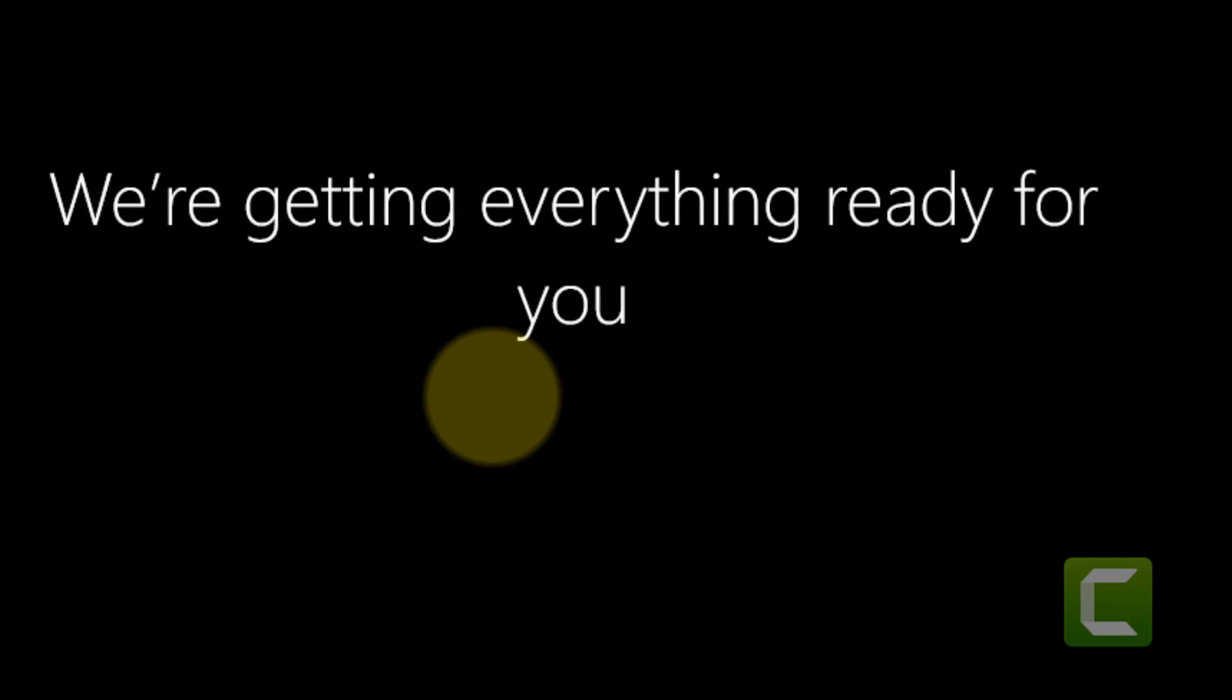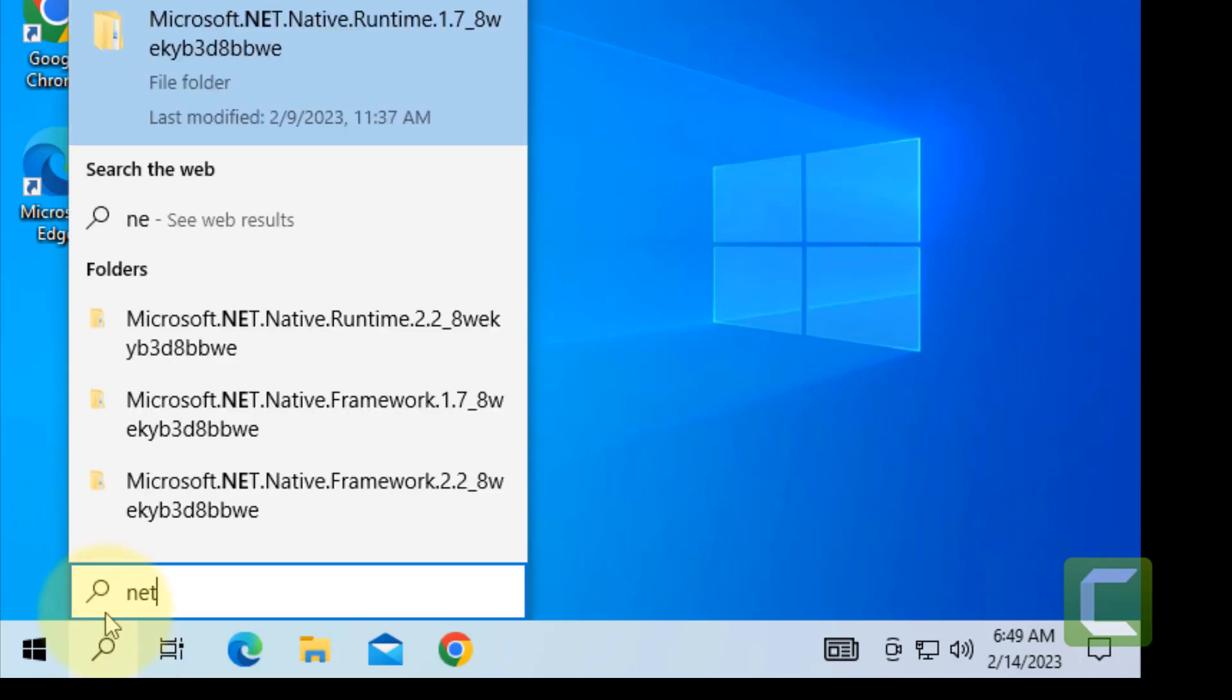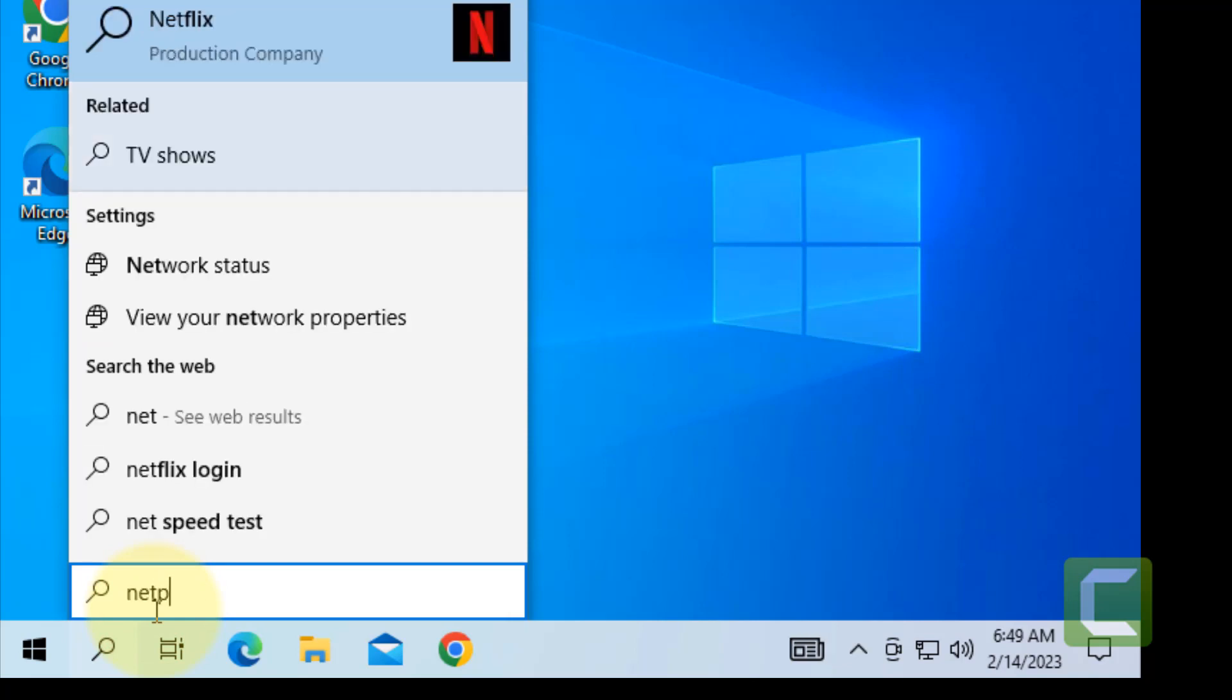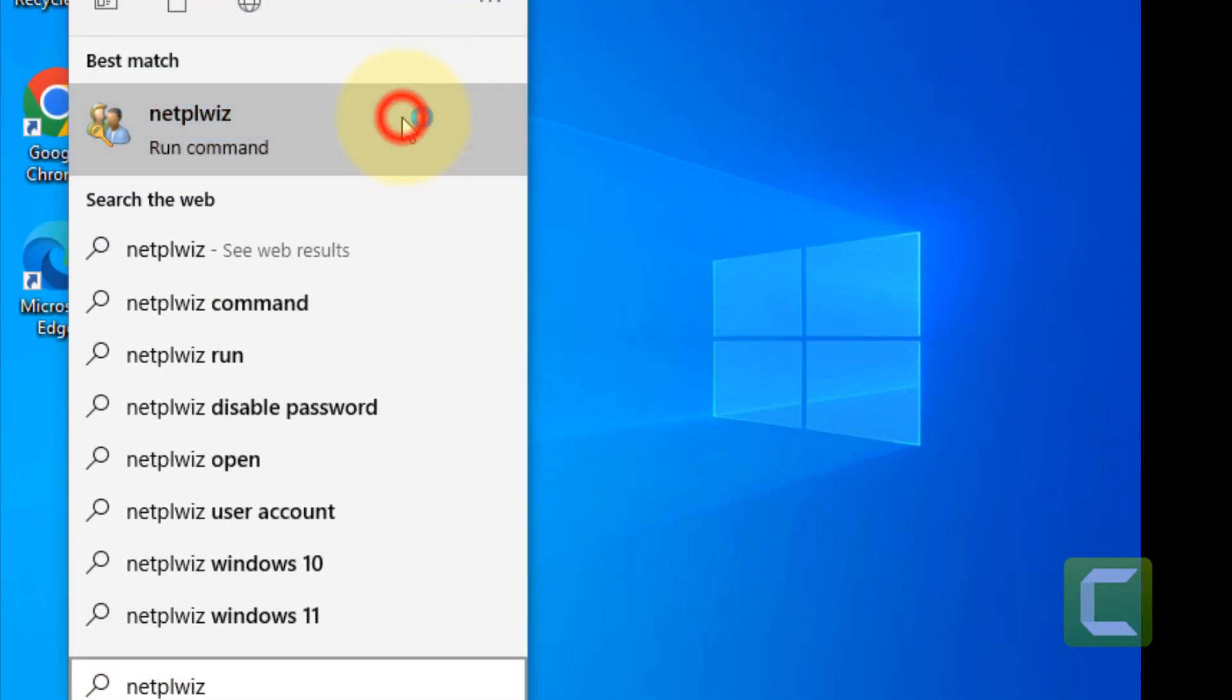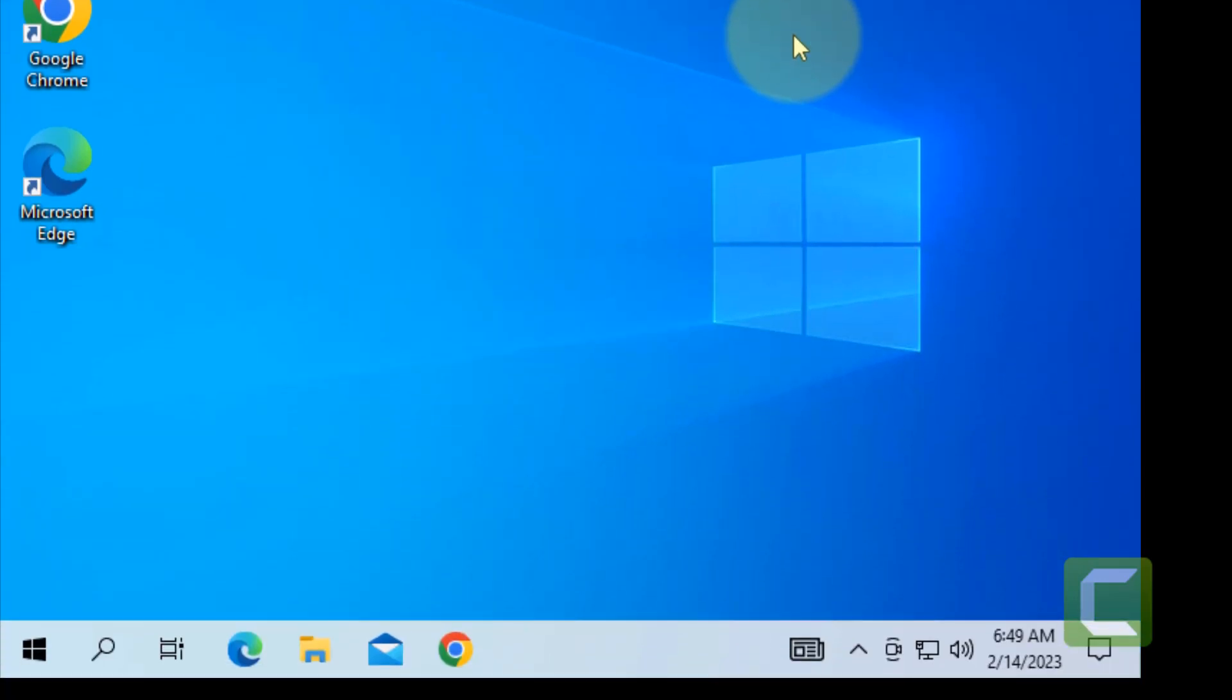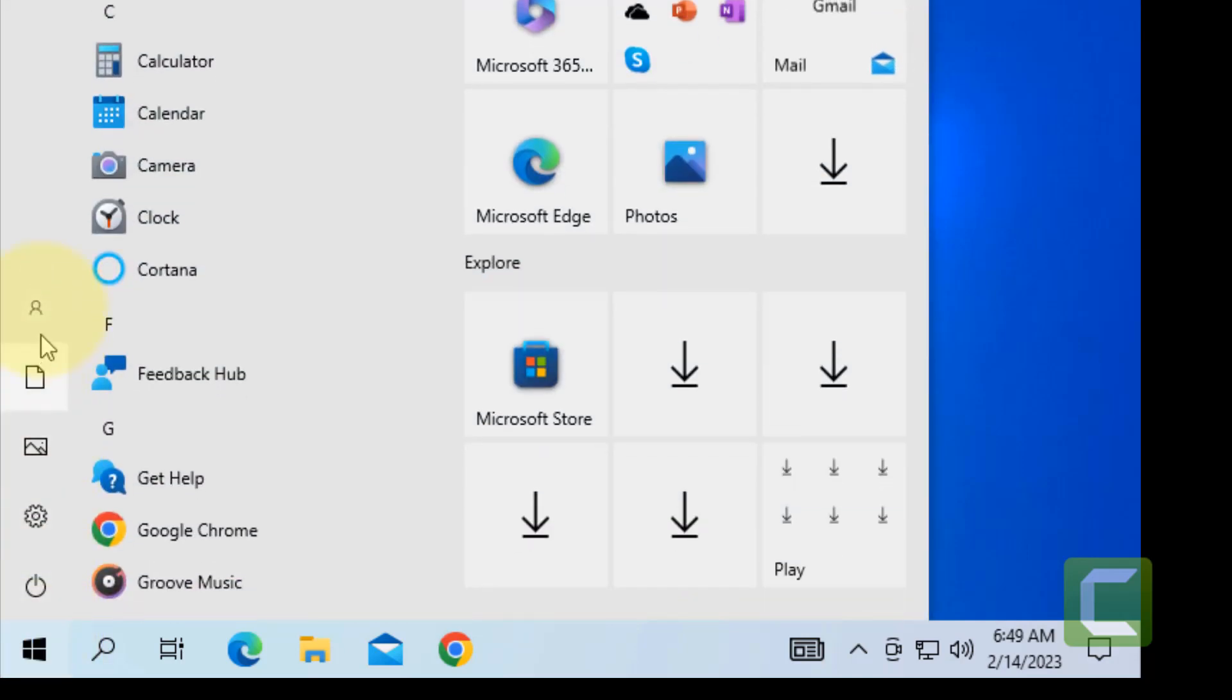Now once you've logged back in to the admin account, try to add a user via netplwiz. Once you have successfully completed this, you can disable this admin account.